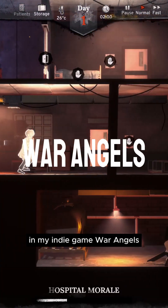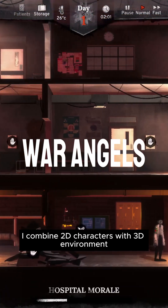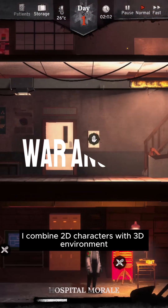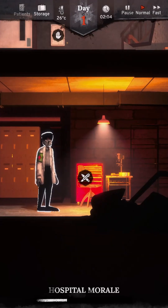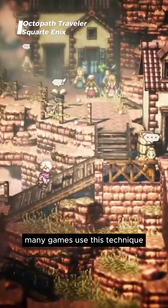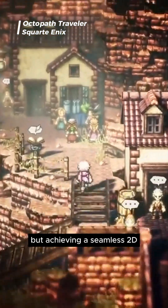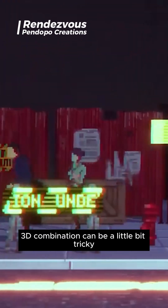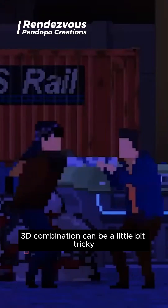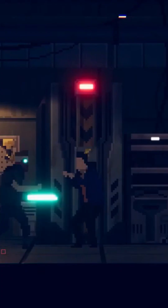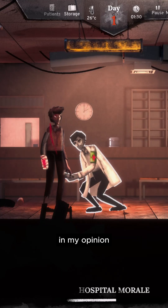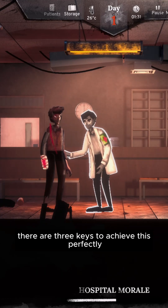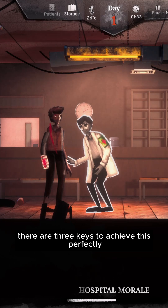In my indie game War Angels, I combine 2D characters with a 3D environment. Many games use this technique, but achieving a seamless 2D-3D combination can be a little bit tricky. In my opinion, there are 3 keys to achieve this perfectly.